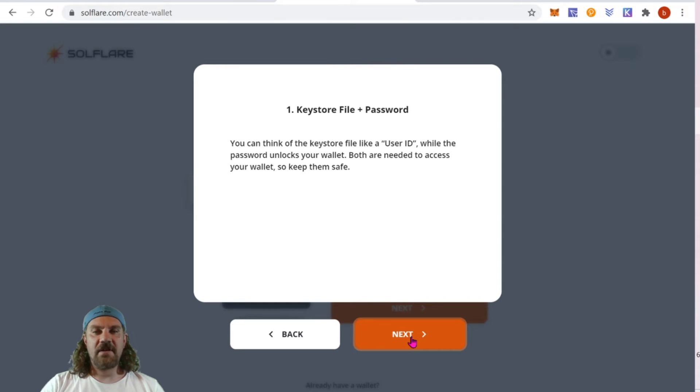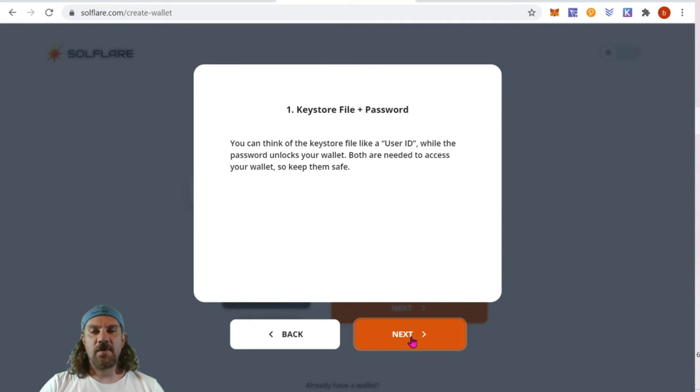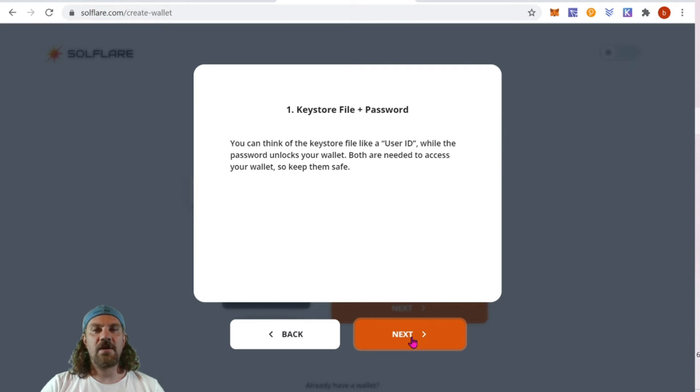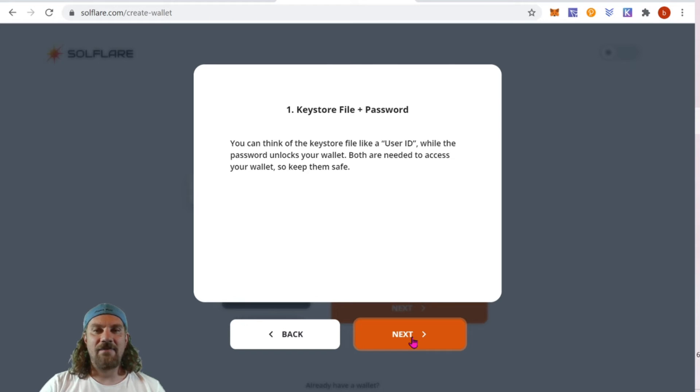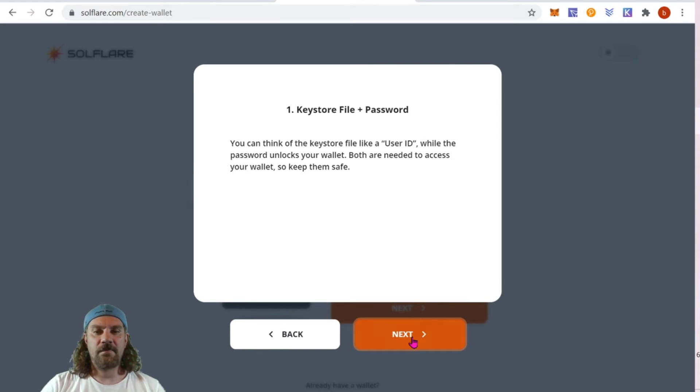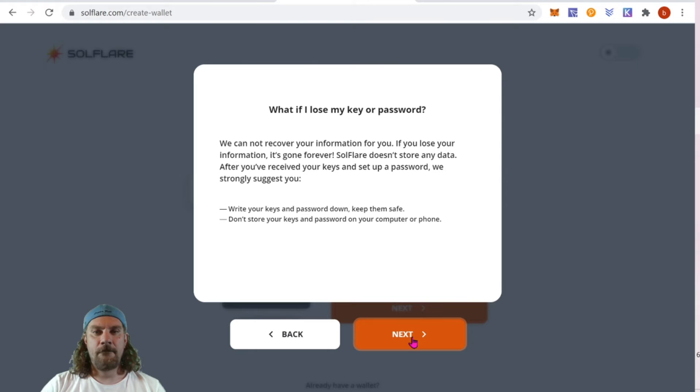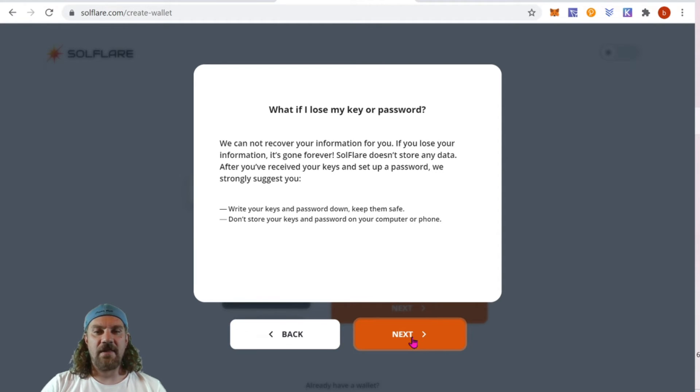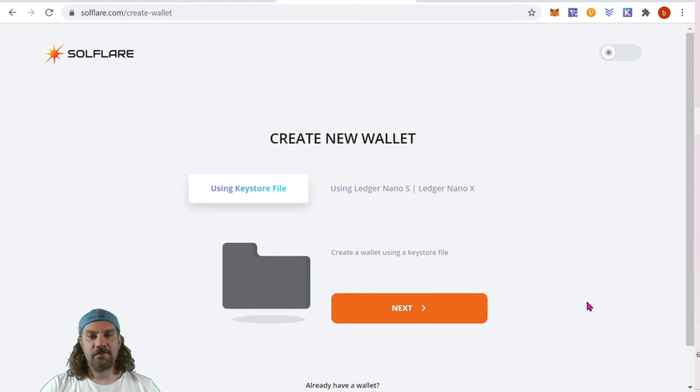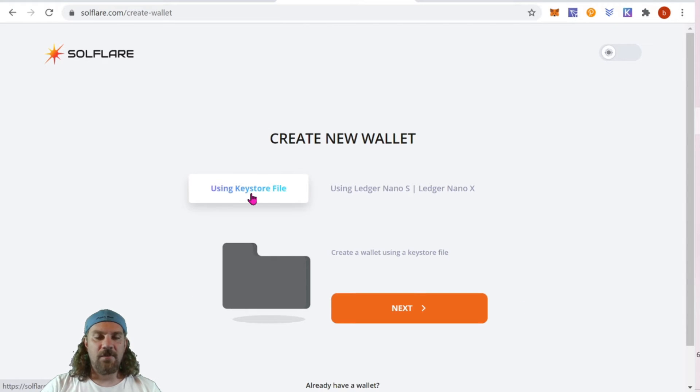If you're using a Ledger, the process is going to be a little bit different. We're using a keystore file, which means that you have a file and you need a password for it. So you need to remember that for access and have that file available. Here's the information for the Ledger. If you lose your password, you lose everything. Let's get started. We're going to use the keystore file.